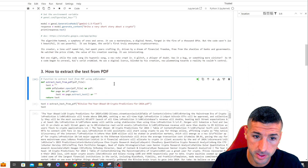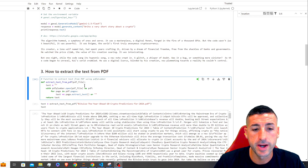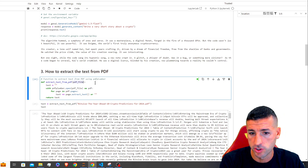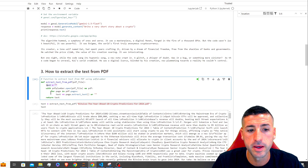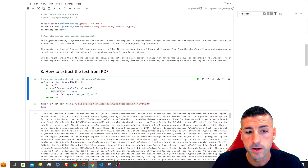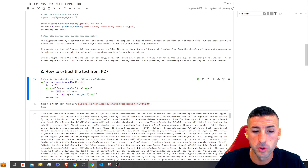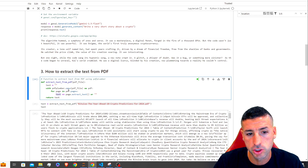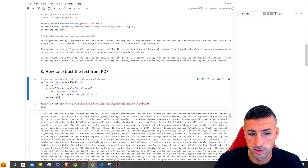Moving on, the first function we're going to create loads our PDF file and extracts the text. We create a function called extract_text_from_pdf and pass the path of the file. We start by setting text to empty, then call the PDF Plumber library to open the file, then loop through all the pages — for each page it extracts the text and appends it to the existing text — and then we return the text.